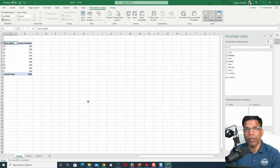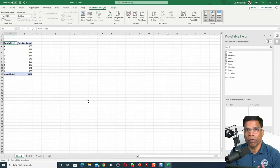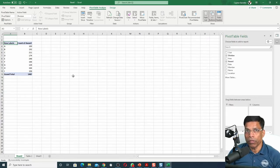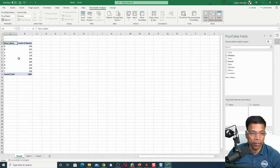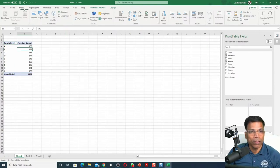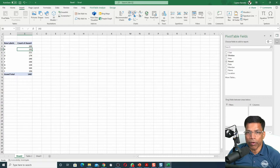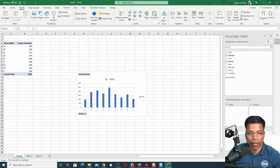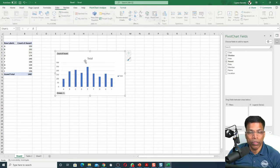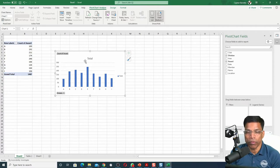And it will give me immediately by division the number of awards. If I want to convert this into a nice graph, very simple, click anywhere within the table, click Insert, select the type of graph you want, and you have your division-wise graph for the awards.